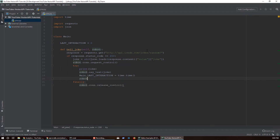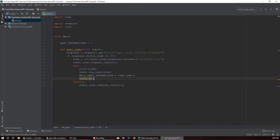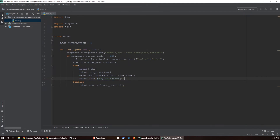One thing is — when Vector just says a joke, it's not as funny as when he says a joke and laughs at himself. So we'll make him actually giggle after he tells a joke. We say `robot.anim.play_animation('anim_eyecontact_giggle_01')`. He has a bunch of different animations; this is just one I know fits well.